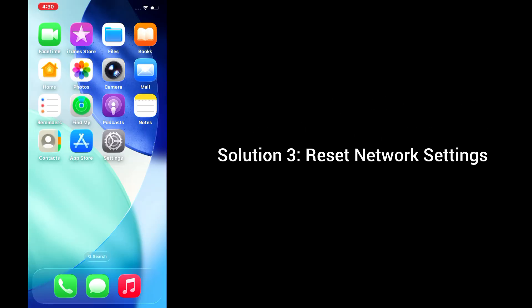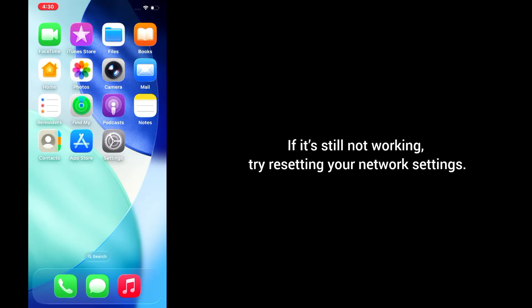Solution 3: Reset network settings. If it's still not working, try resetting your network settings. Here's how.